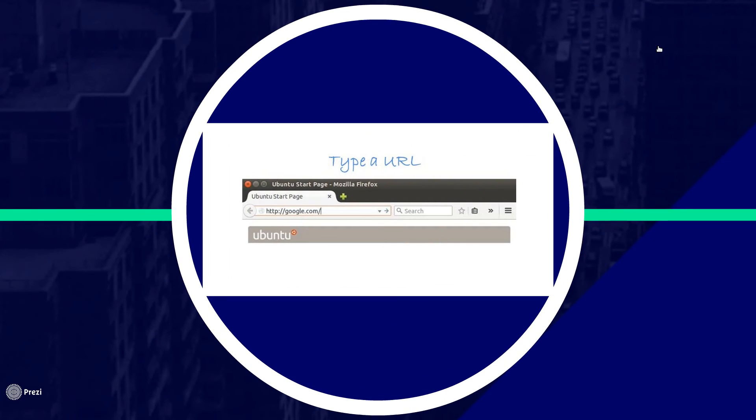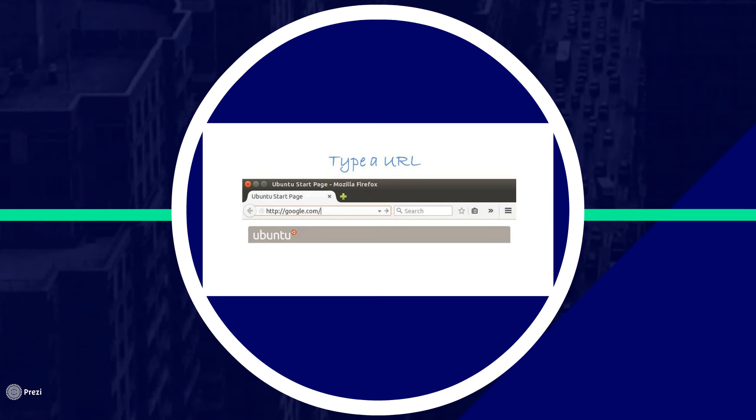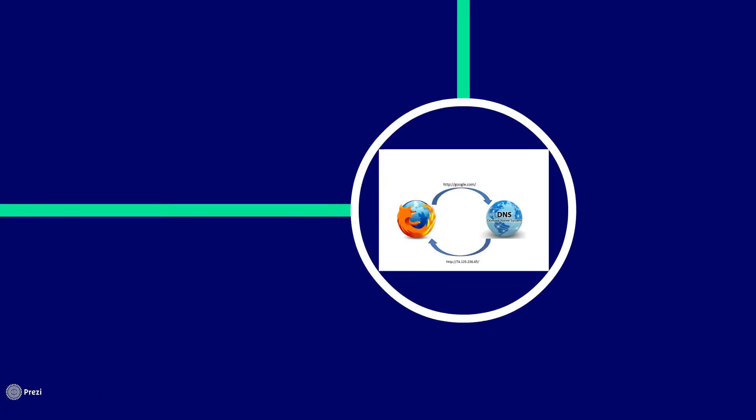You enter a URL into the browser. It all starts here. Basically whenever we want to connect to a particular server, for example let's consider google.com, we actually want to reach out a server where Google web services are hosted. As an example, I have given one such server as Google has around 1 million servers in various locations.